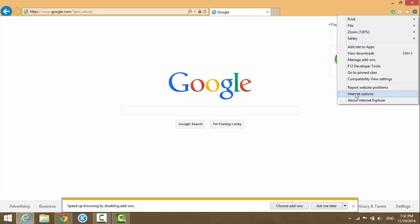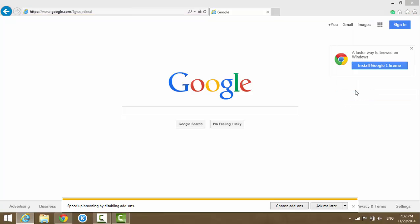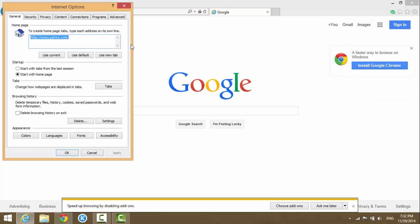On top there are several tabs. Let's click on the Connections tab here.